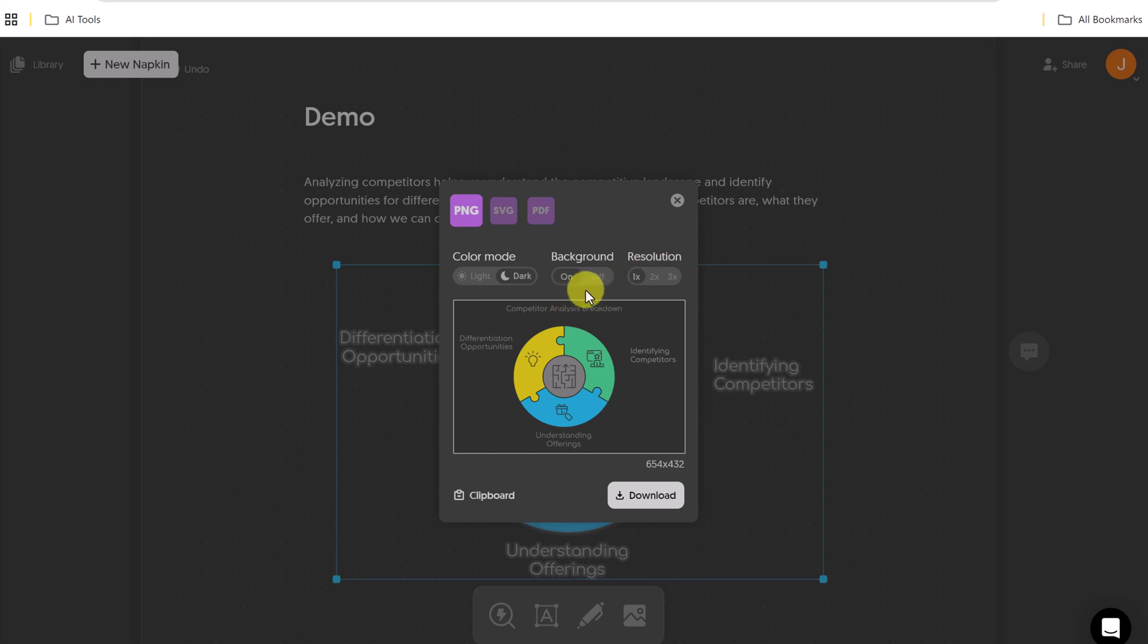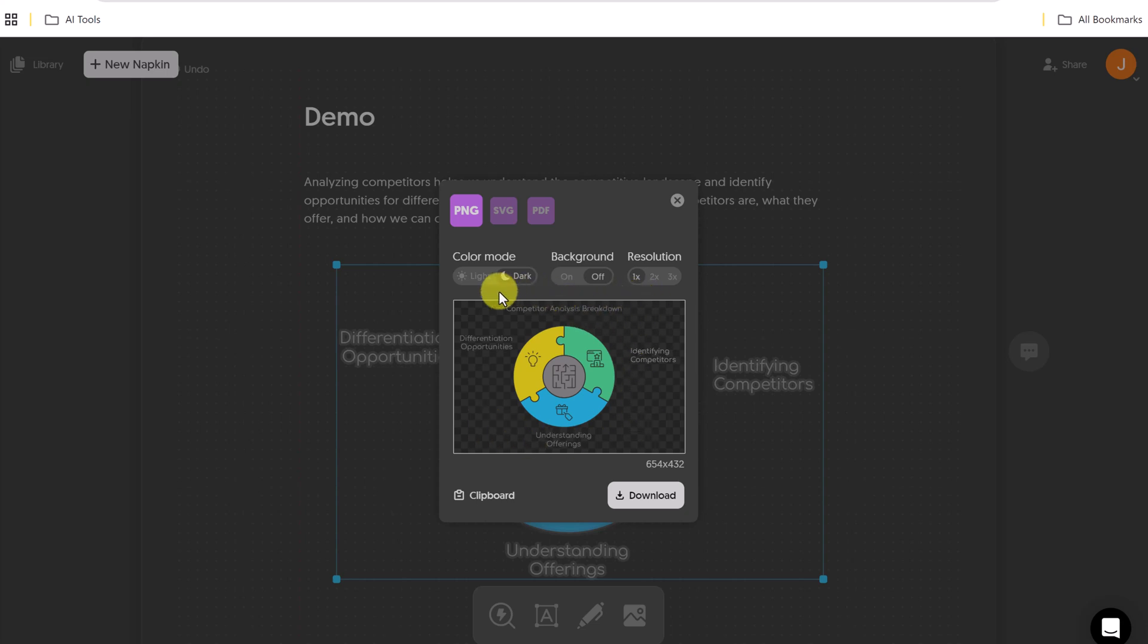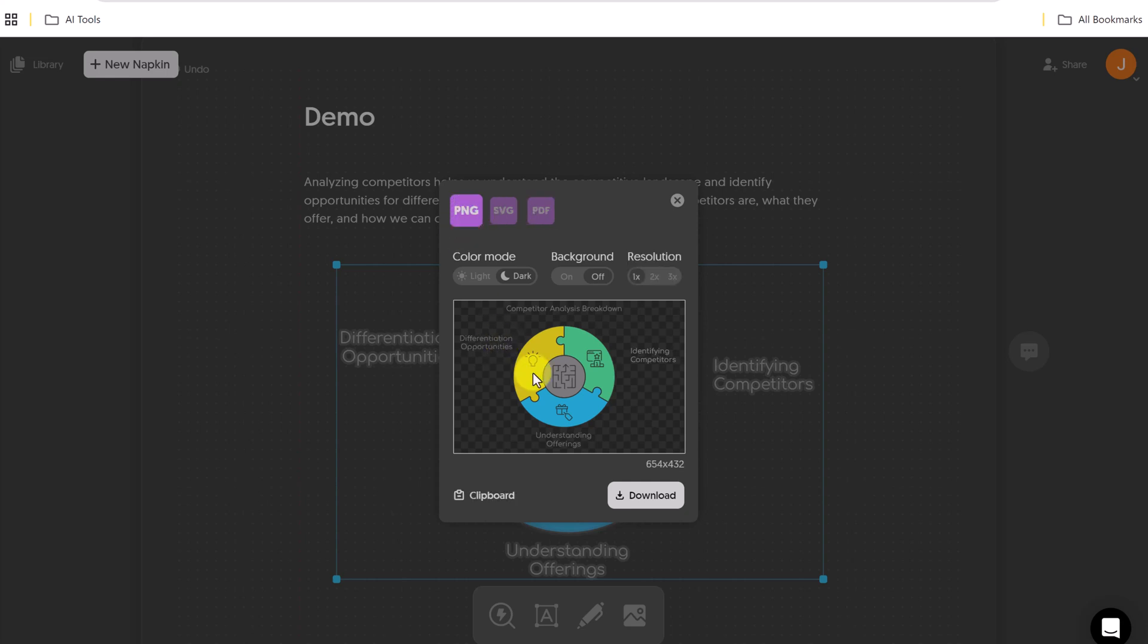I want to have no background. So I'll turn it on so you can see the little checkerboard there. So it's transparent. I'll just keep it at this resolution and I'll keep it in dark mode. And I want a PNG, but notice you can do a PDF if you wanted to download it as that as well.